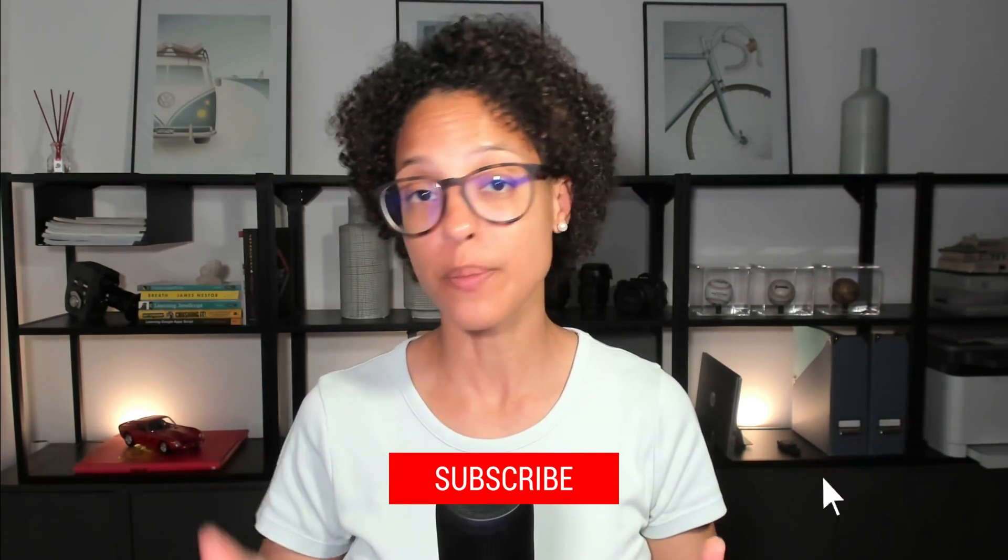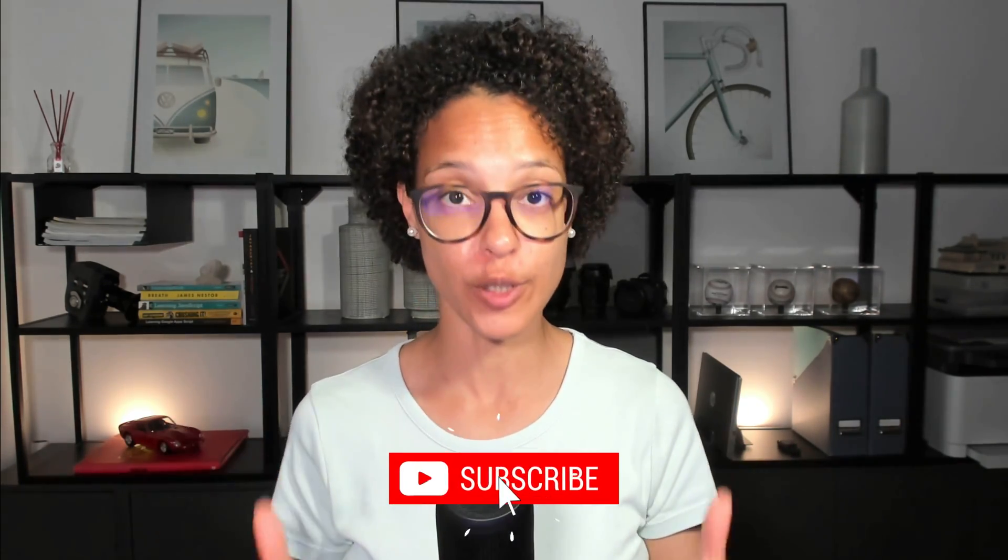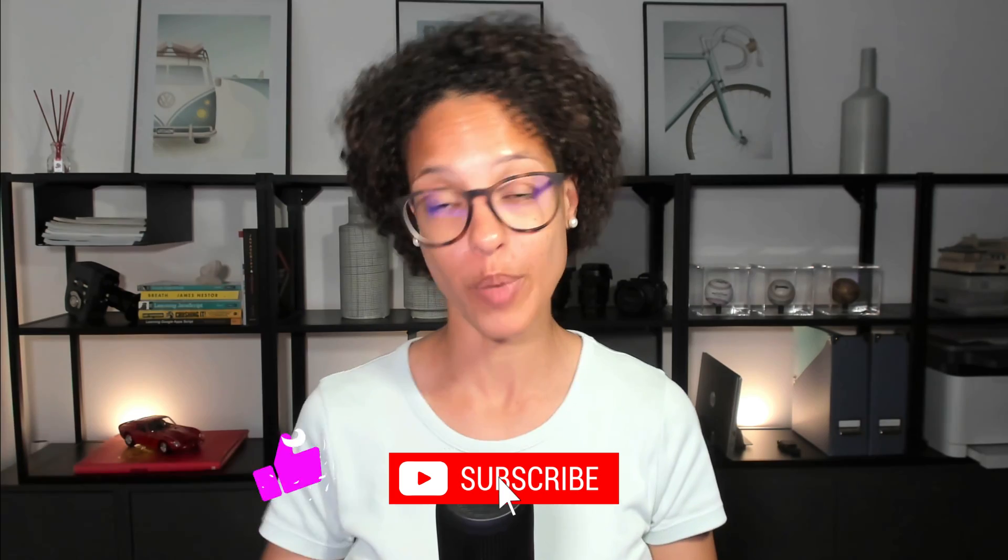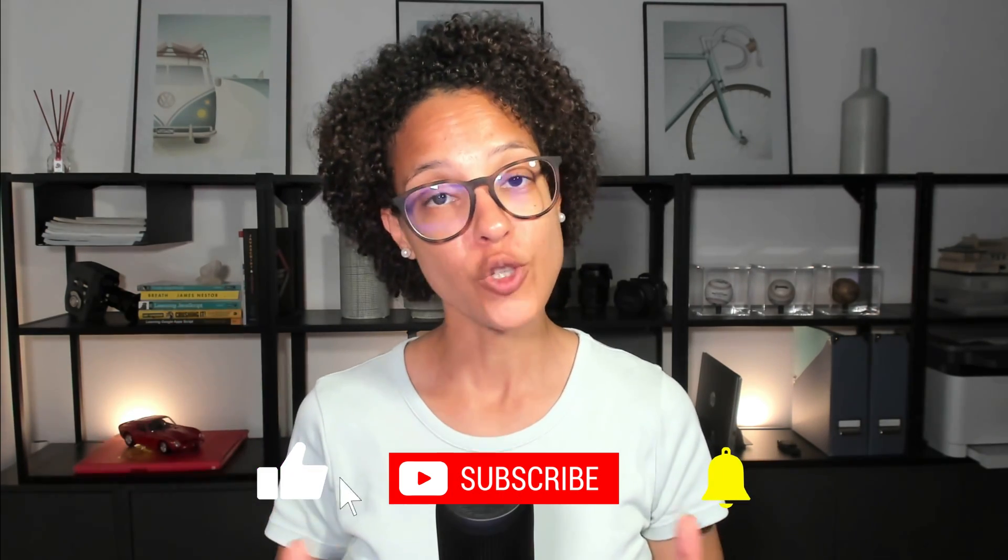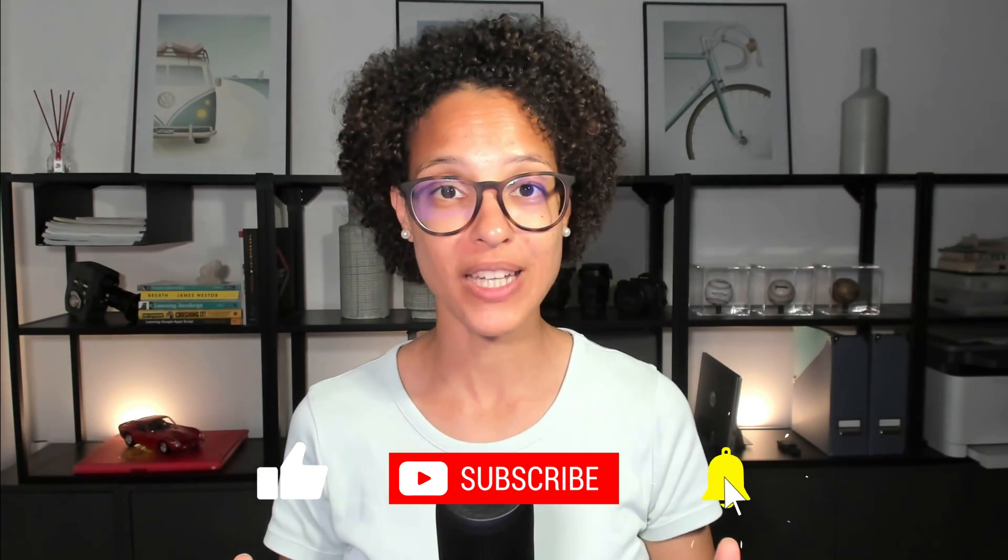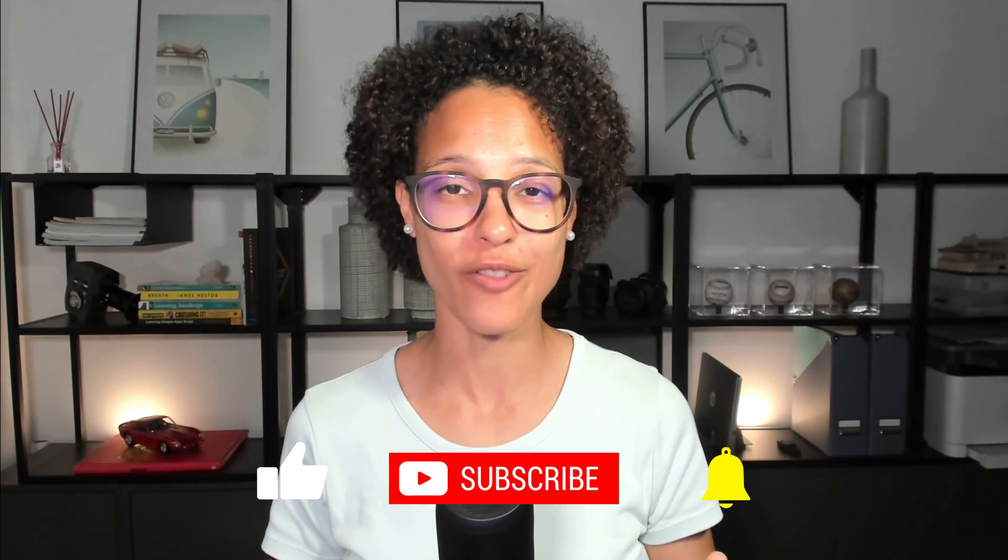In our next video, we're going to find out what type of values we can store in the variables that we just learned how to create. So make sure to subscribe to this YouTube channel so that you don't miss out on any of our upcoming videos.